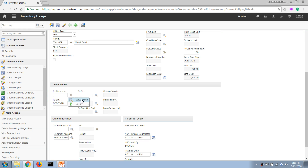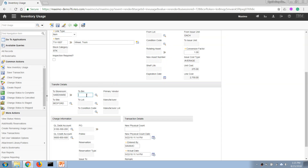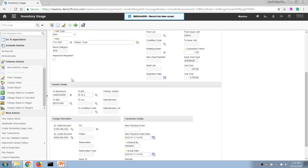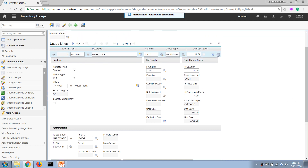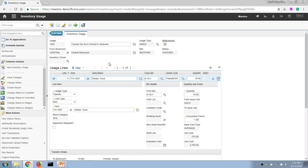Instead of entering a work order number, I enter the destination storeroom information — I'll add Hardware as the destination storeroom and enter a bin number. Then I'll save it. In older versions of Maximo you could change the status directly to complete, which would reduce the quantity from the source storeroom and increase it in the target storeroom.